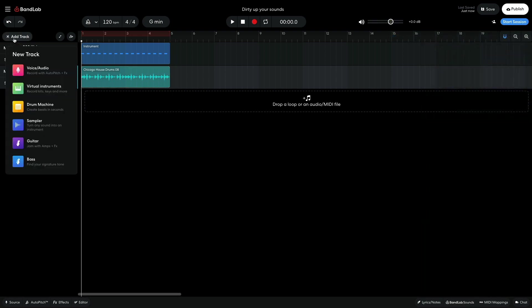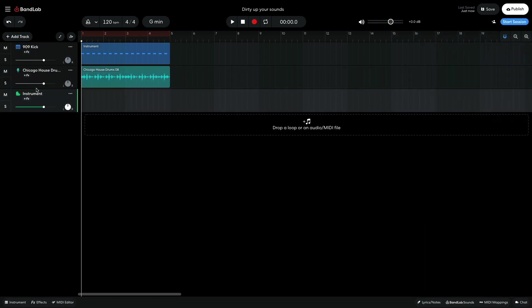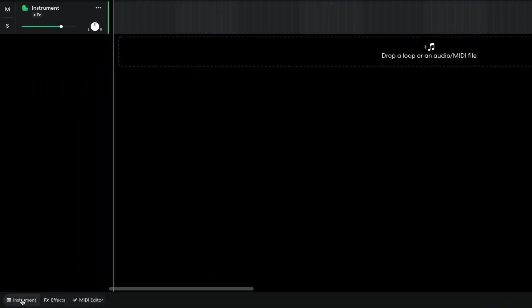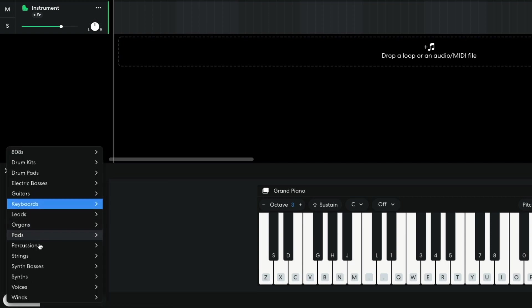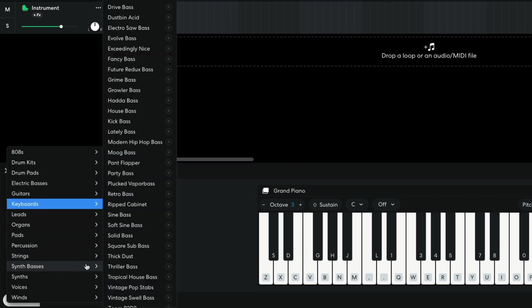Now I need a bass line. I create a new virtual instrument track and set it to SynthBases FancyBass.